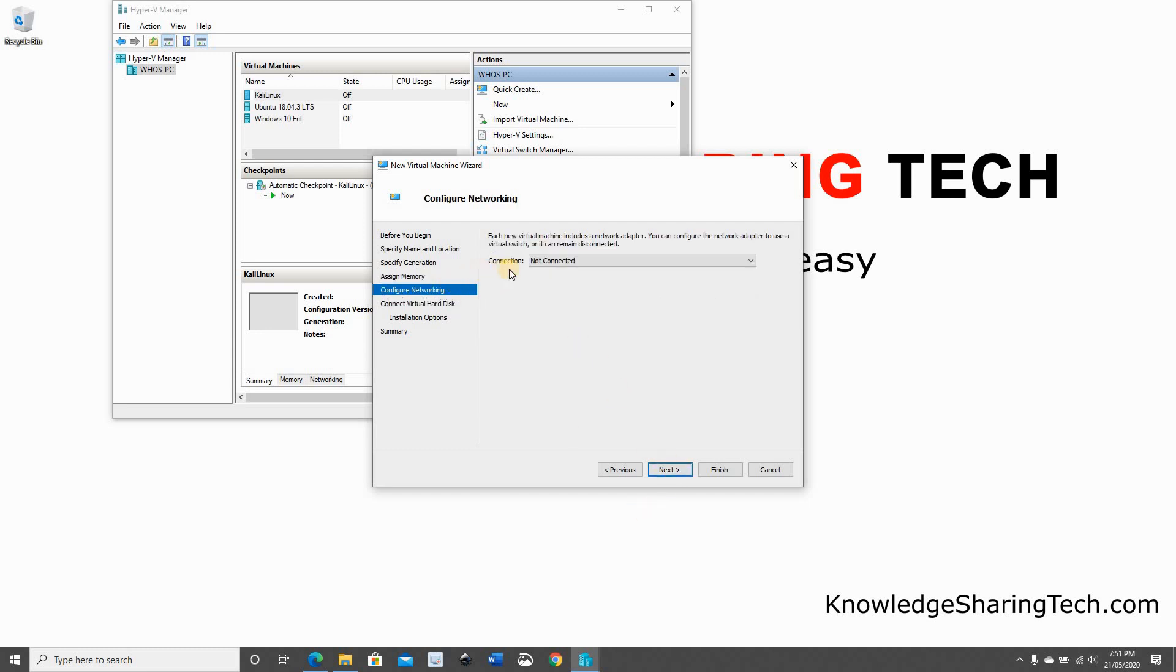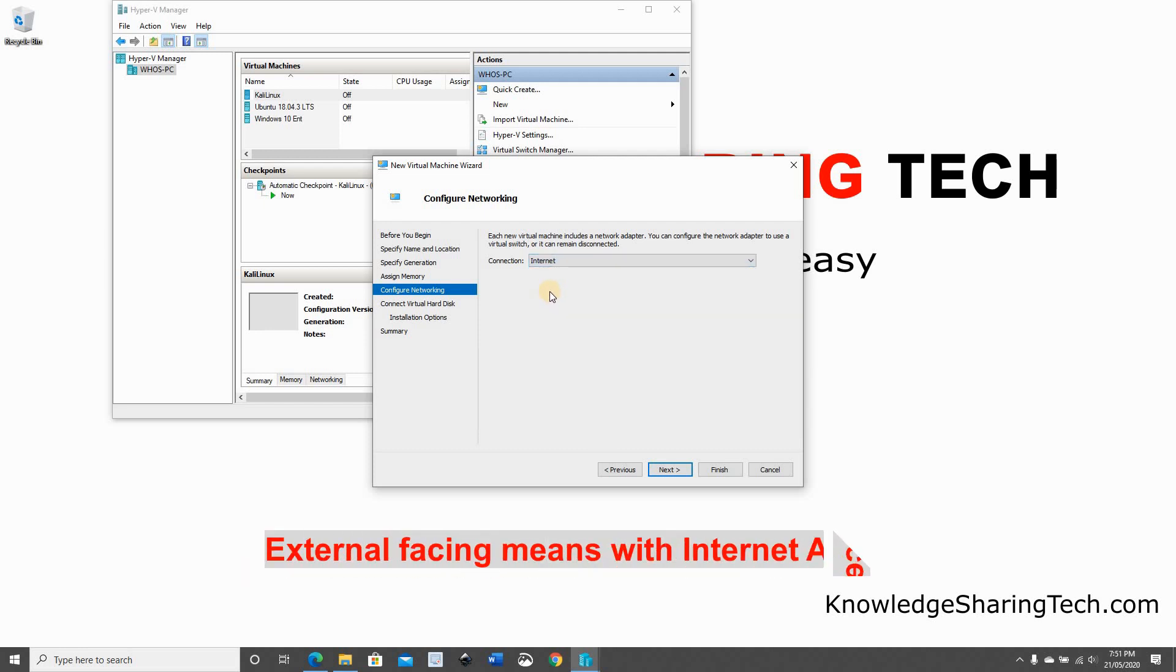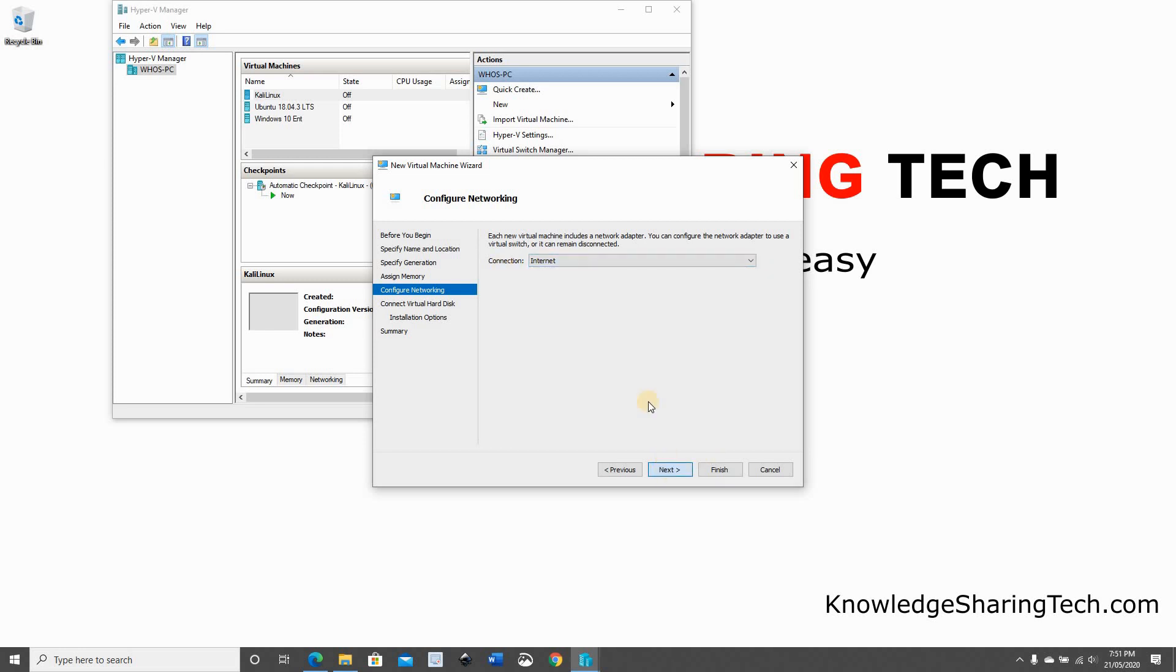For networking, I'm going to choose an external network. If you don't have it configured in Hyper-V, take a look at the video in the description to see how to do it. So select an external facing network. Click Next.